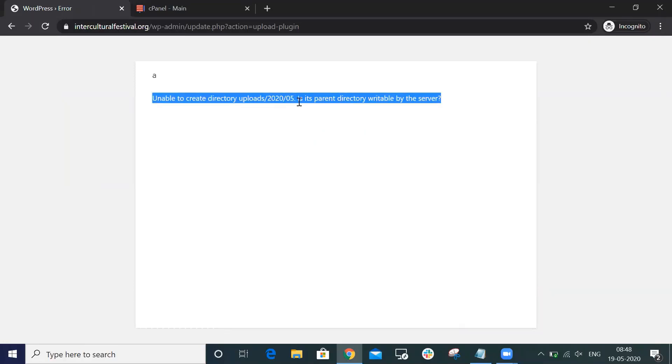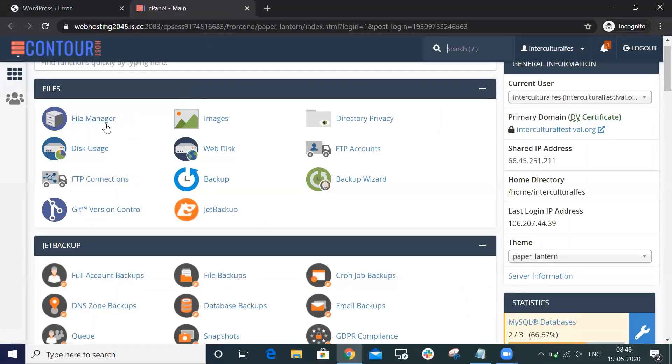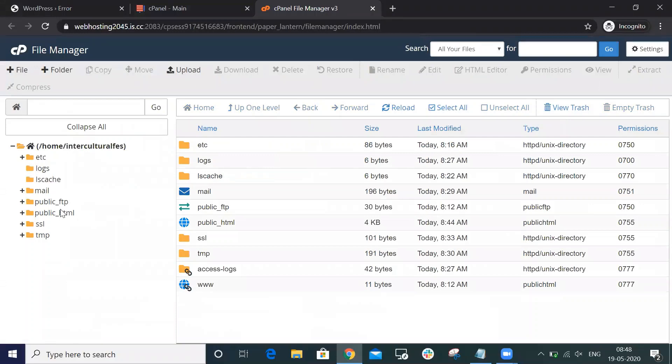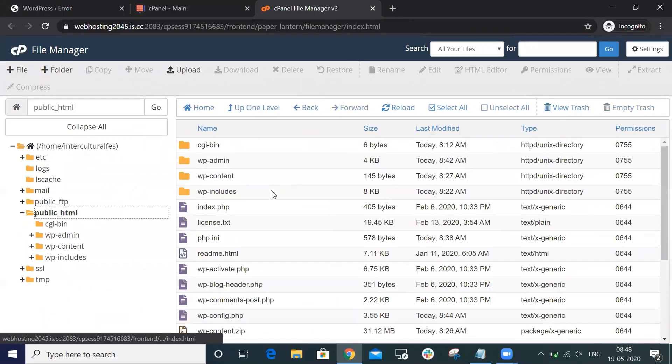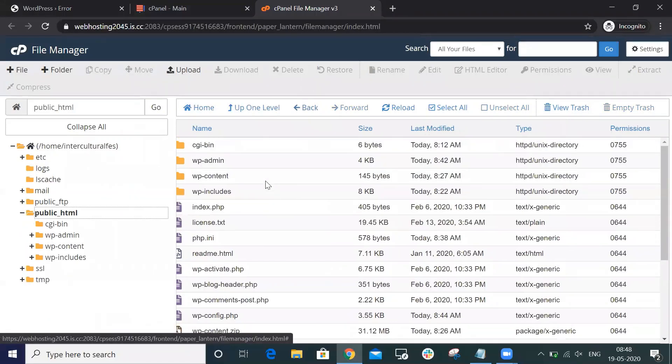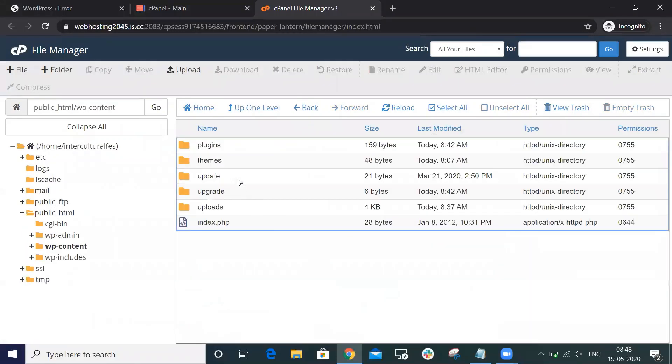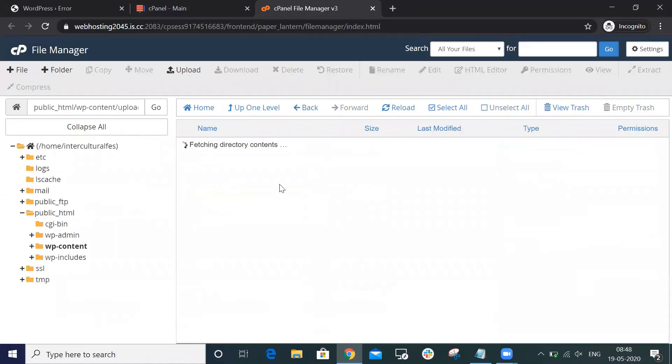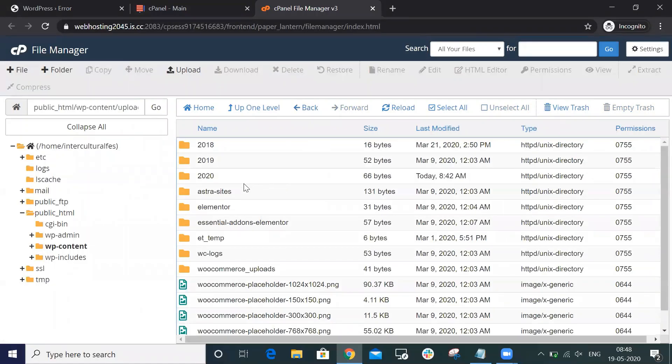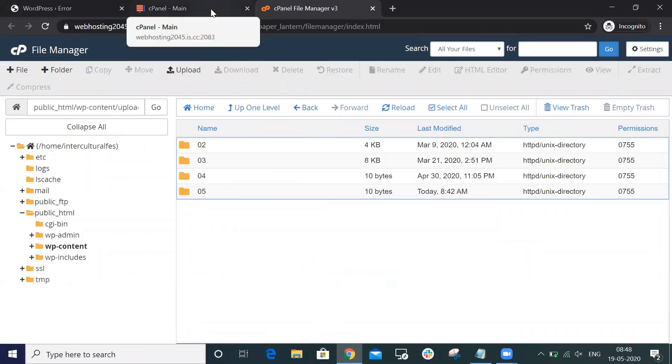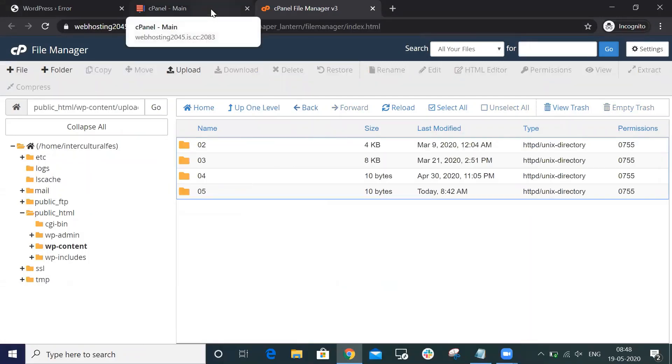But if you go to File Manager, this directory is already available, but still you will face the issue. You can see the file is already created, but still you are unable to upload the file.